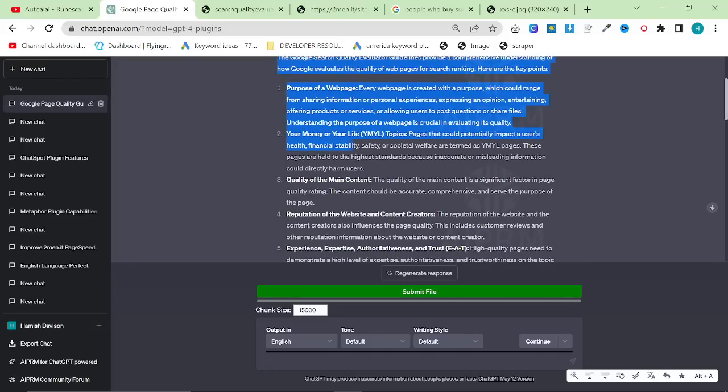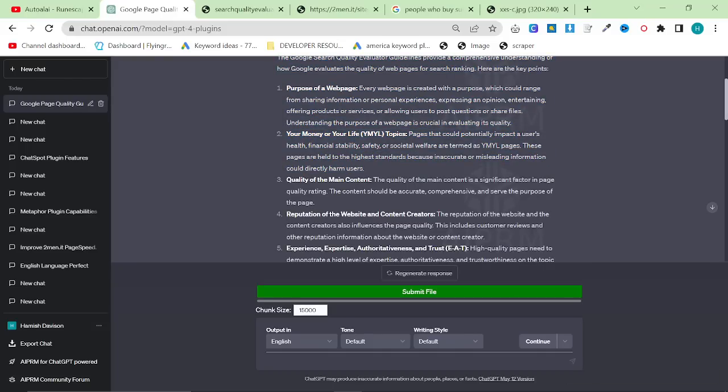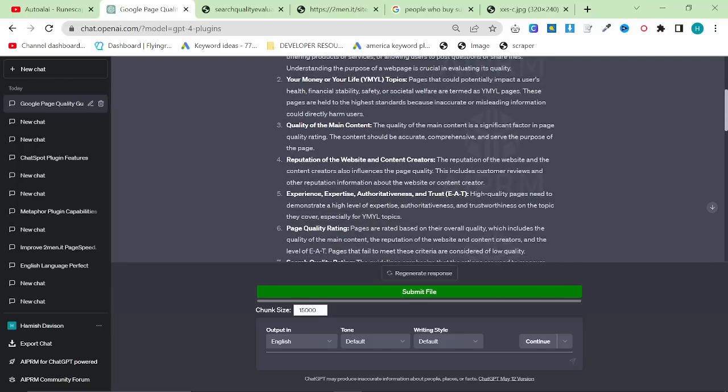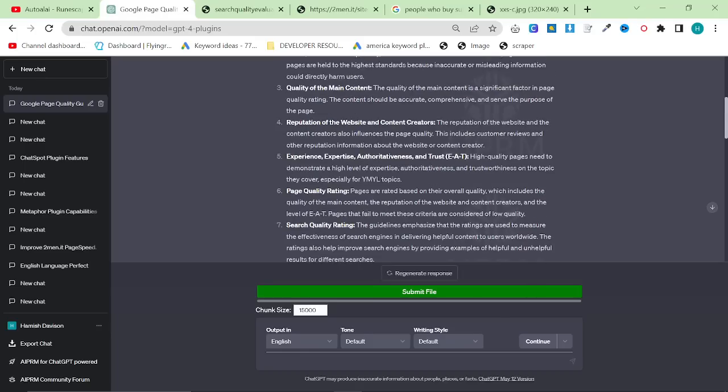So yeah, I think this is another really good and important point. Quality of the main content. The quality of the main content is significant factor in a page quality rating. The content should be accurate, comprehensive, and serve the purpose of the page. That's just kind of obvious.